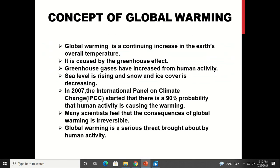Global warming is the continuing increase in the earth's overall temperature caused by the greenhouse effect. Greenhouse gases have increased from human activity. Sea level is rising and snow and ice cover is decreasing because they are melting. In 2007, the International Panel on Climate Change (IPCC) stated there is a 90% probability that human activity is causing the warming. Many scientists feel the consequences of global warming are irreversible. Global warming is a serious threat brought about by human activity.